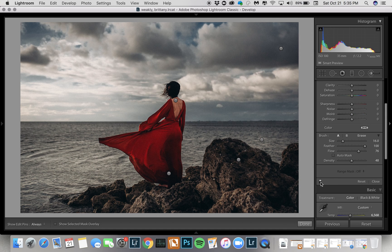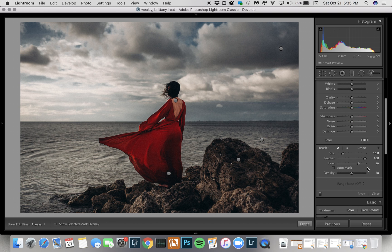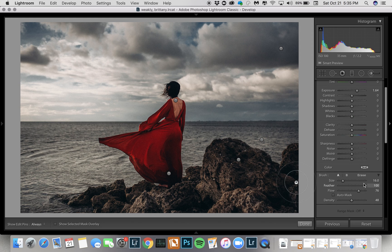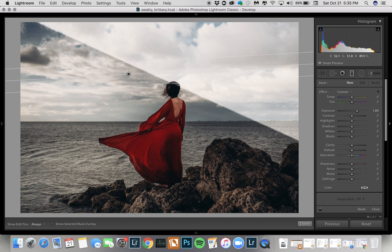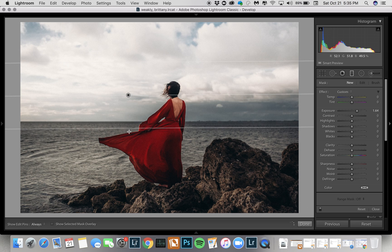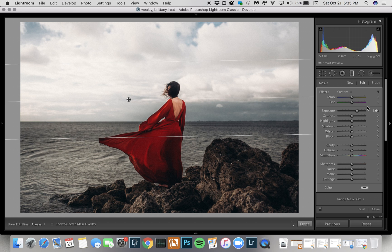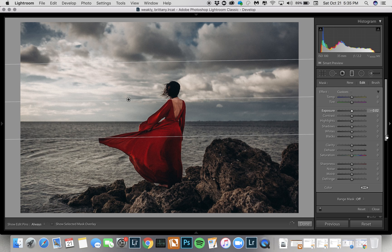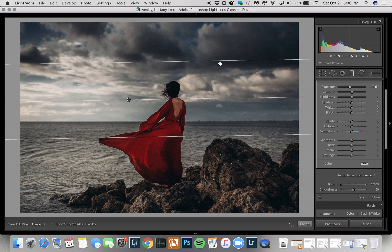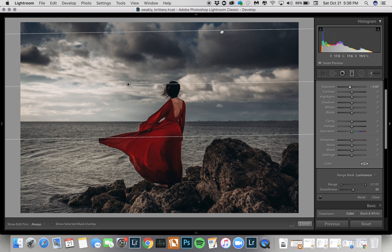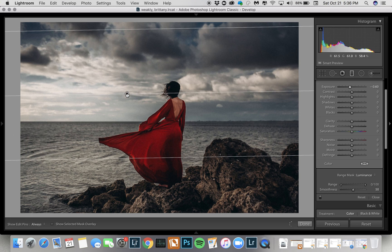Just one more thing I'll show you — you may have noticed there's a Color option and also a Luminance option. To show how this works, I'm going to do a graduated filter — drag the graduated filter down, reset the exposure, and go to range mask Luminance. I'll bring the exposure down as if I were going to darken the sky, which is what I sometimes use this graduated filter for. I like to make it really big so it's a little more gradual and less obvious.